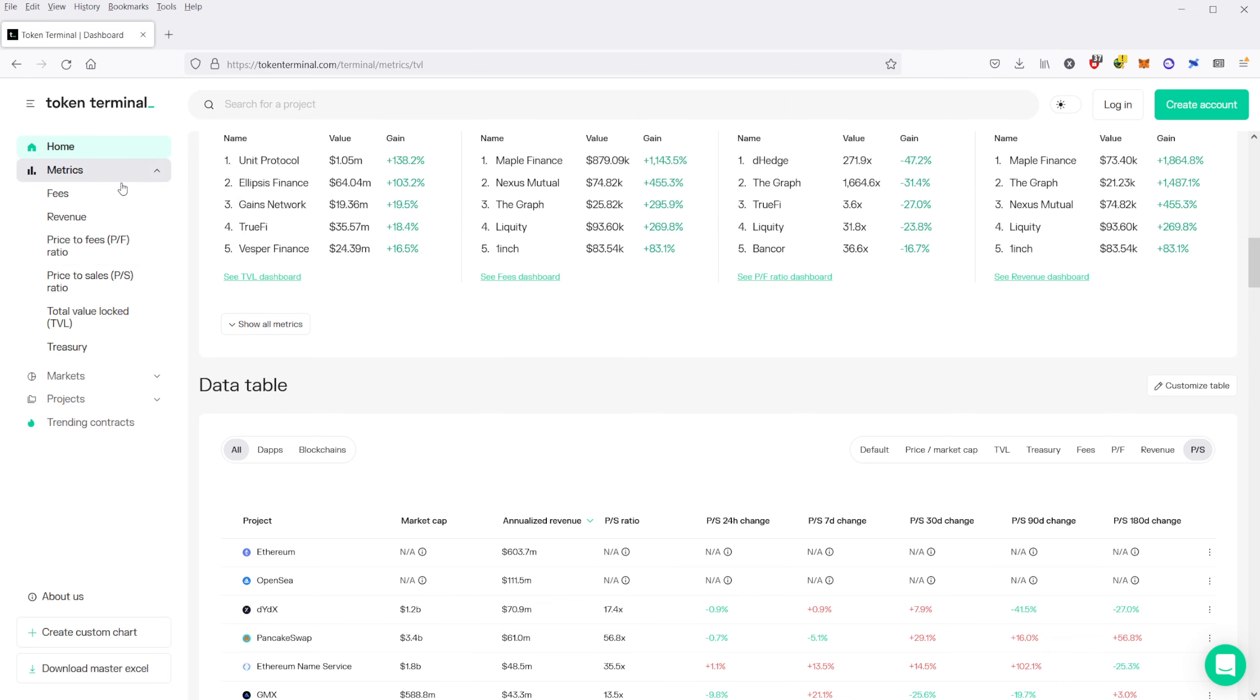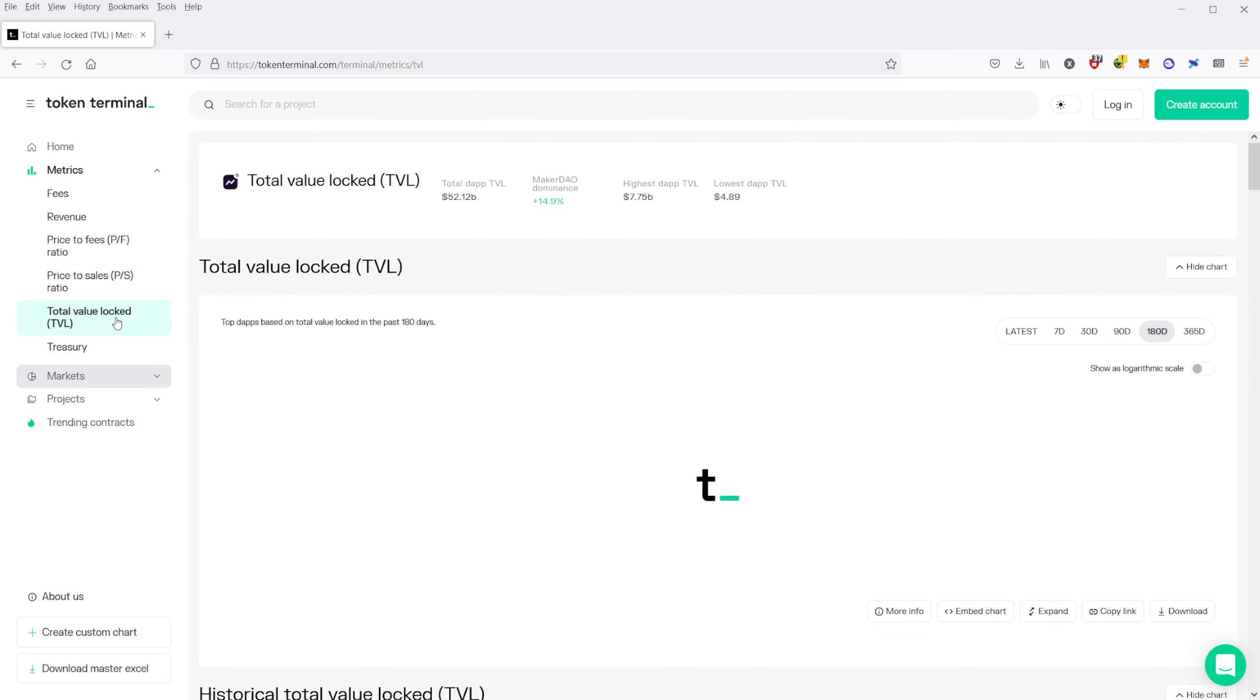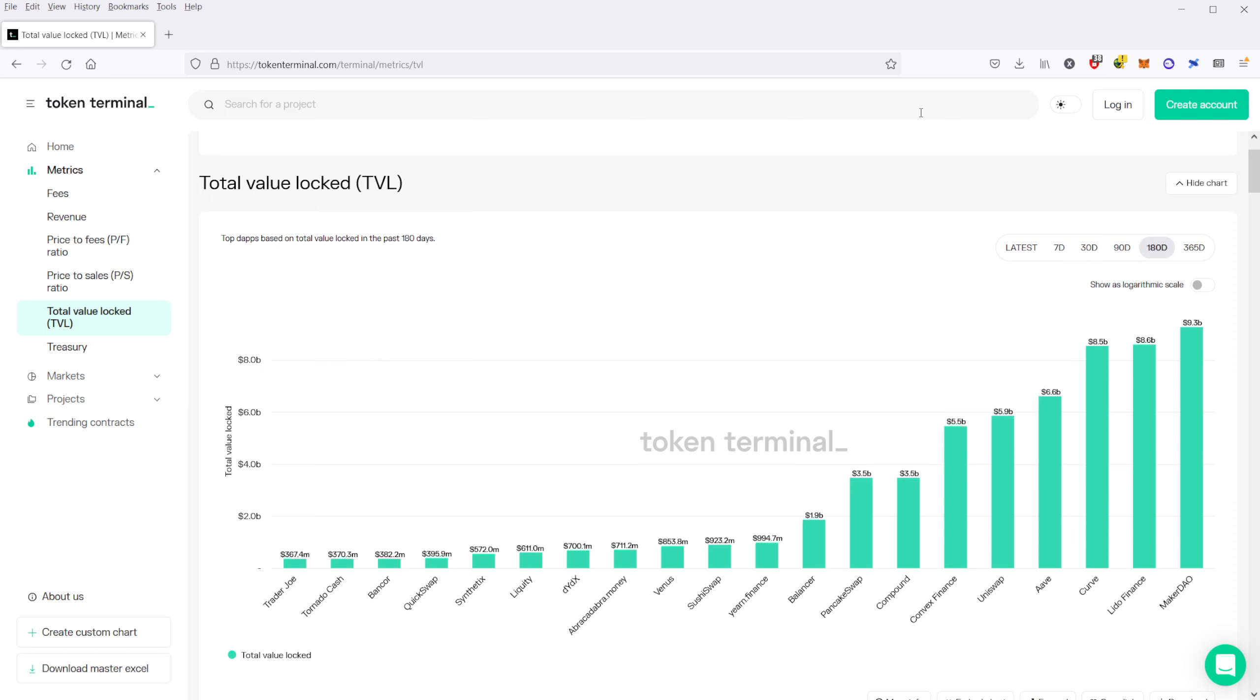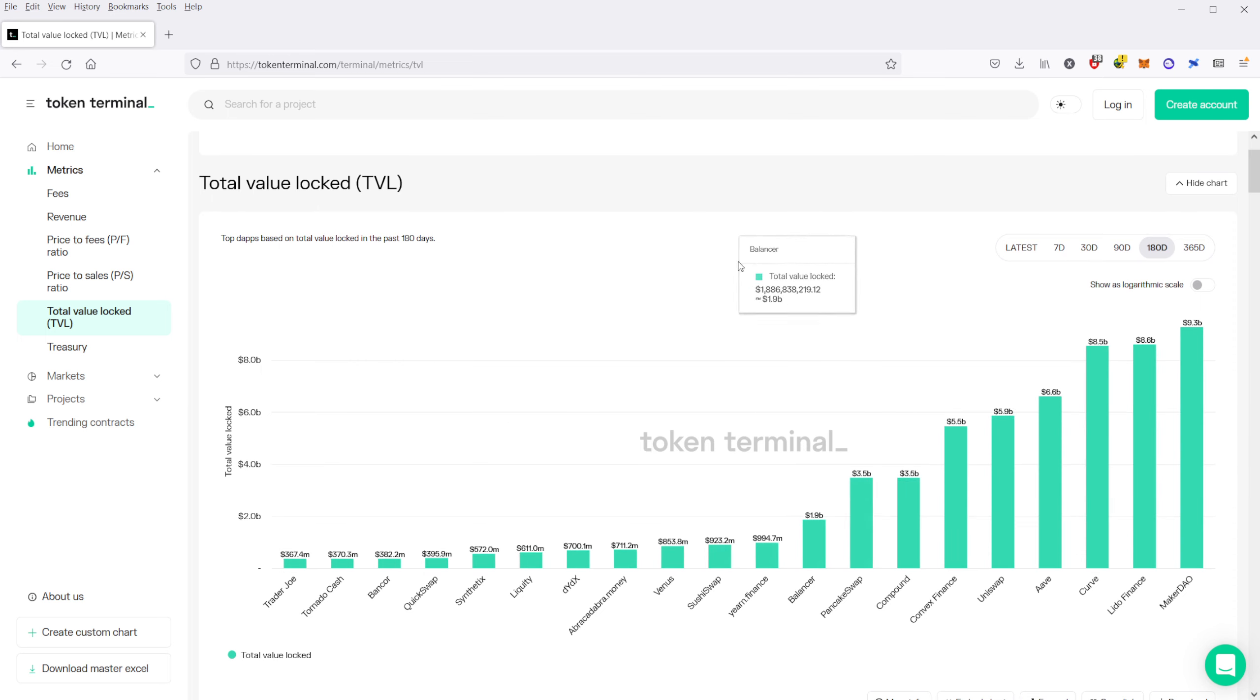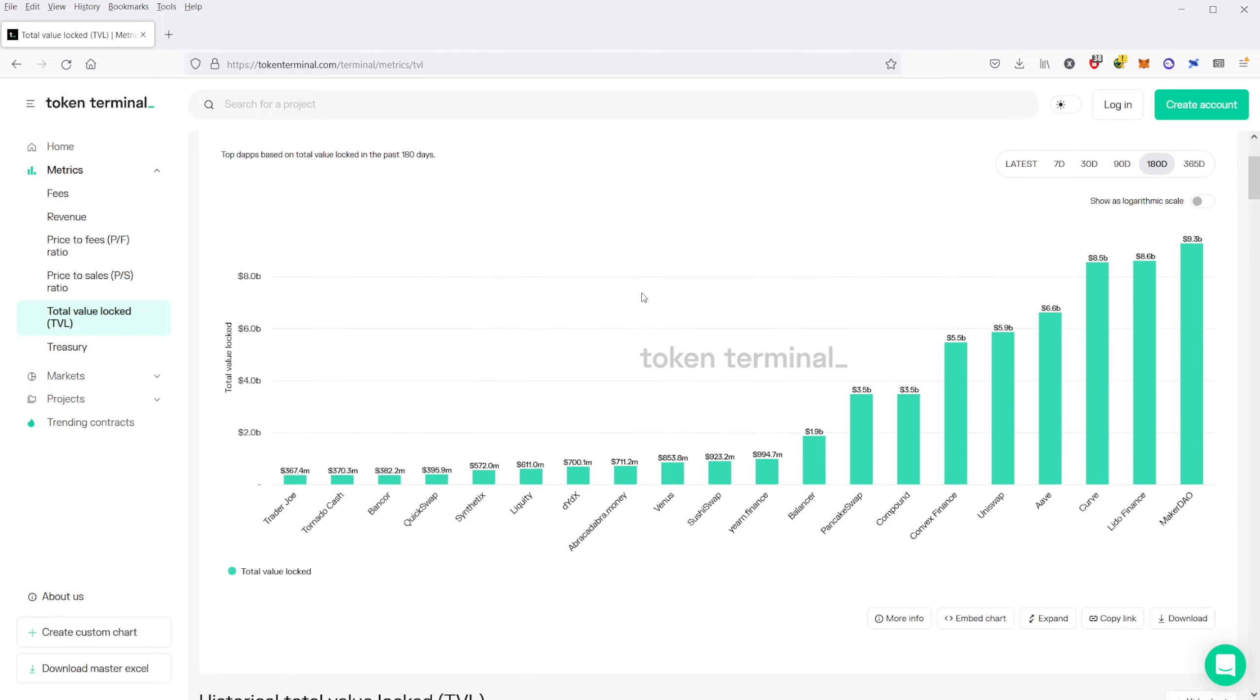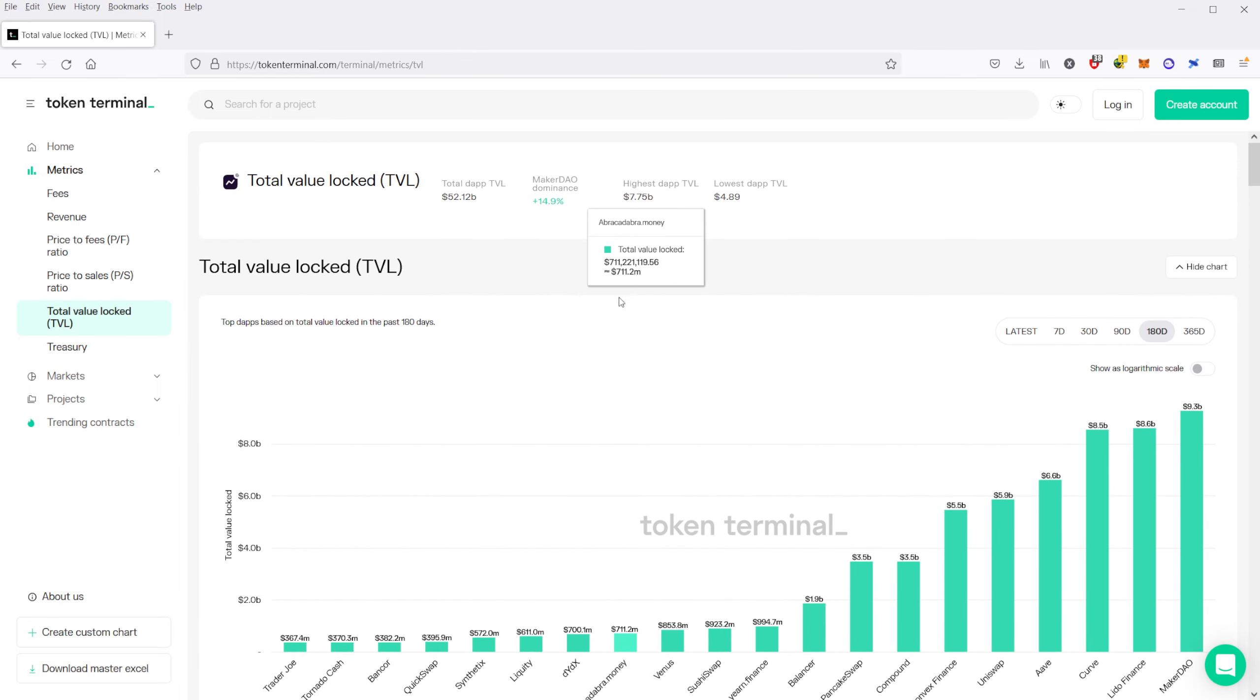There's also on the left here, you can click on the specific metrics as well. And those will show you things like your total value locked and just a different display of data. It's the same data, it's just in this case, it's a chart.